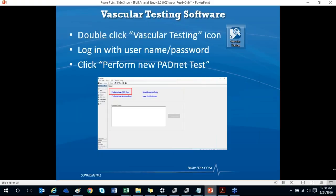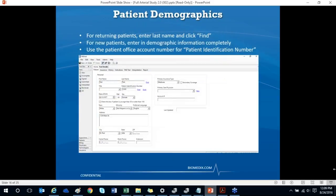To open the software, double-click the vascular testing icon on your desktop. It will ask you to log in with a username and password — everyone in your office should have their own credentials. From the home screen, click the 'Perform New PAD Test' link to start the test. We'll be able to see Renee enter patient demographics, but let's go through the next couple of slides to prepare you ahead of time.